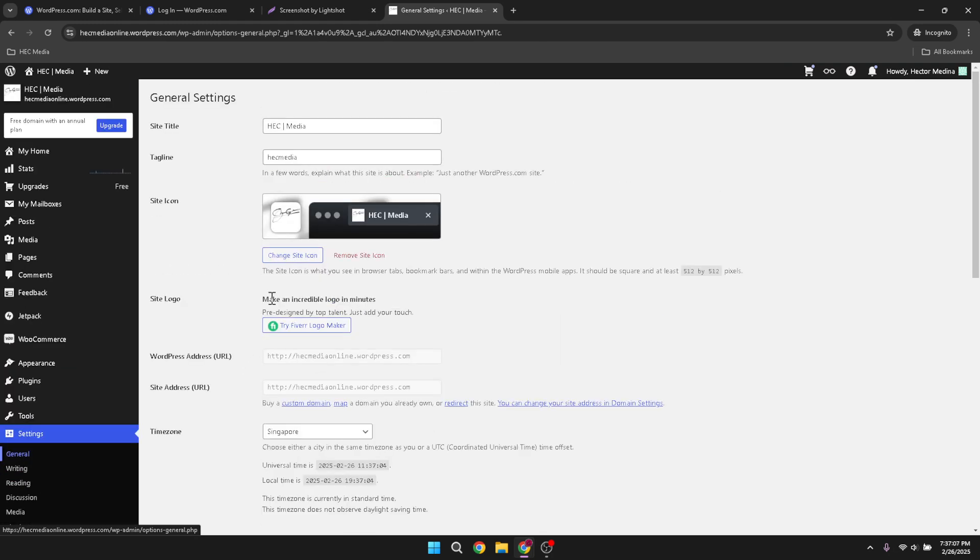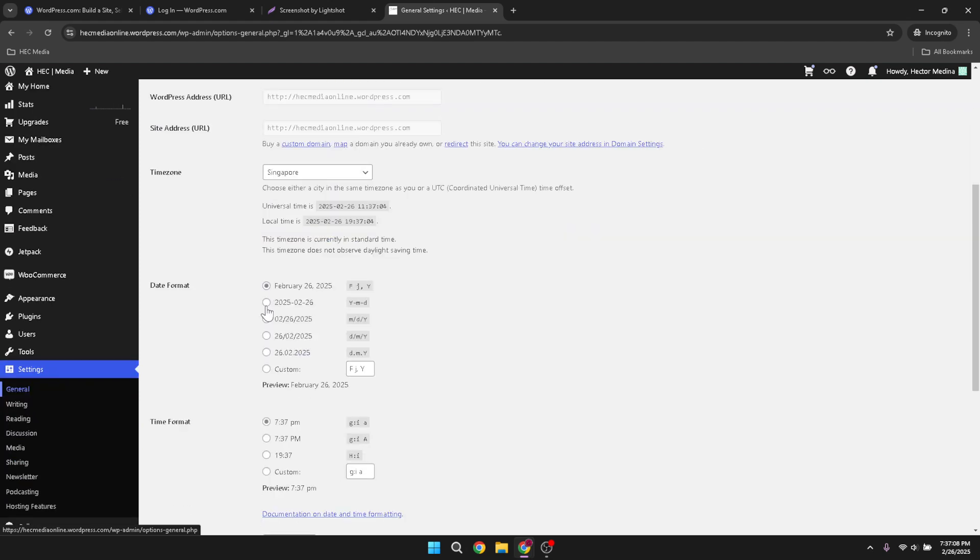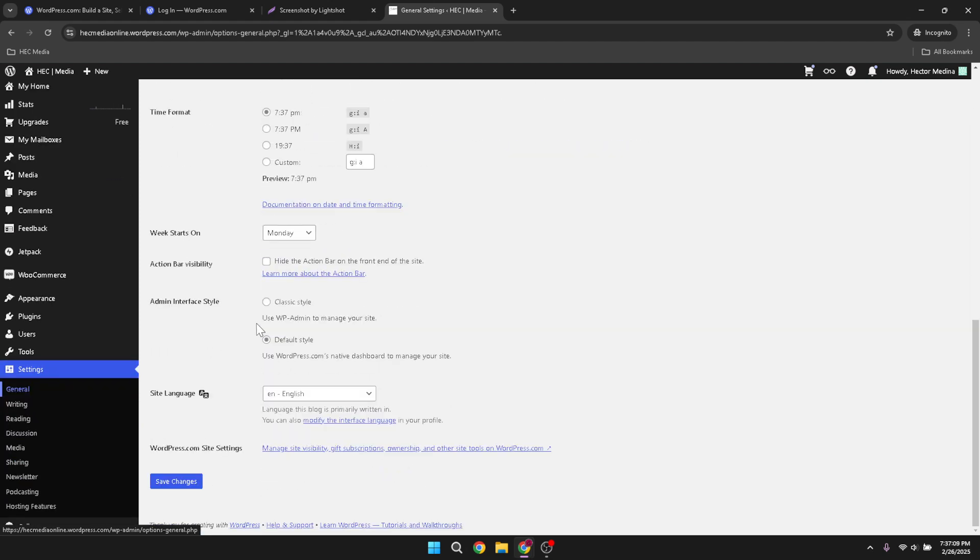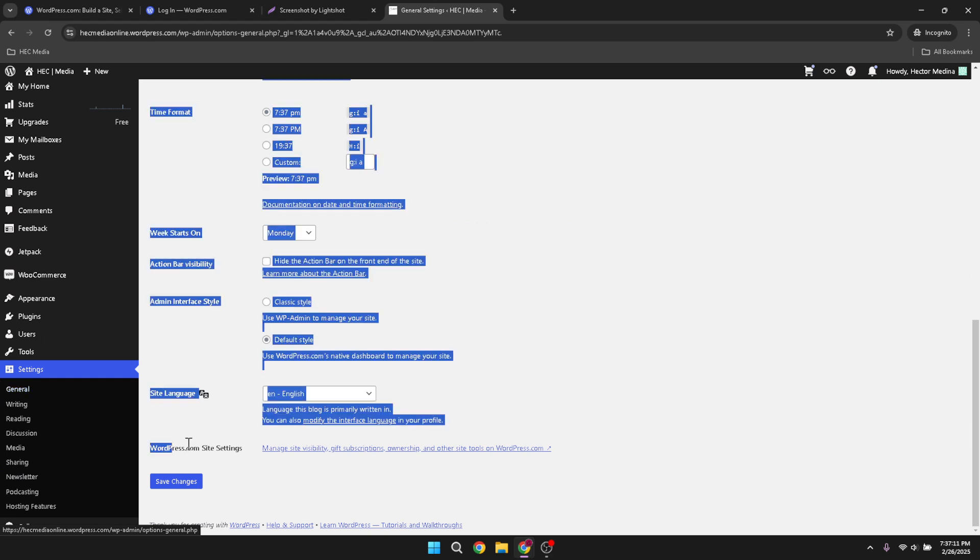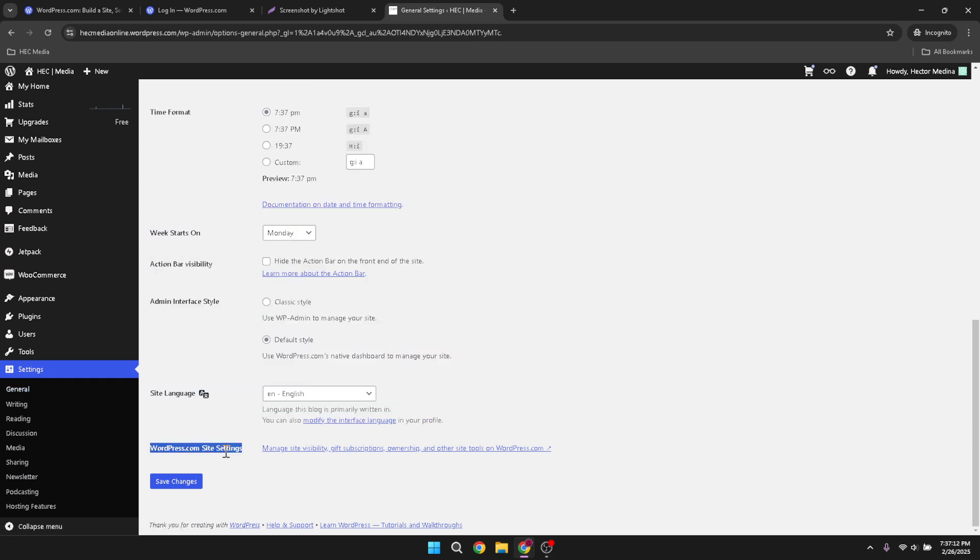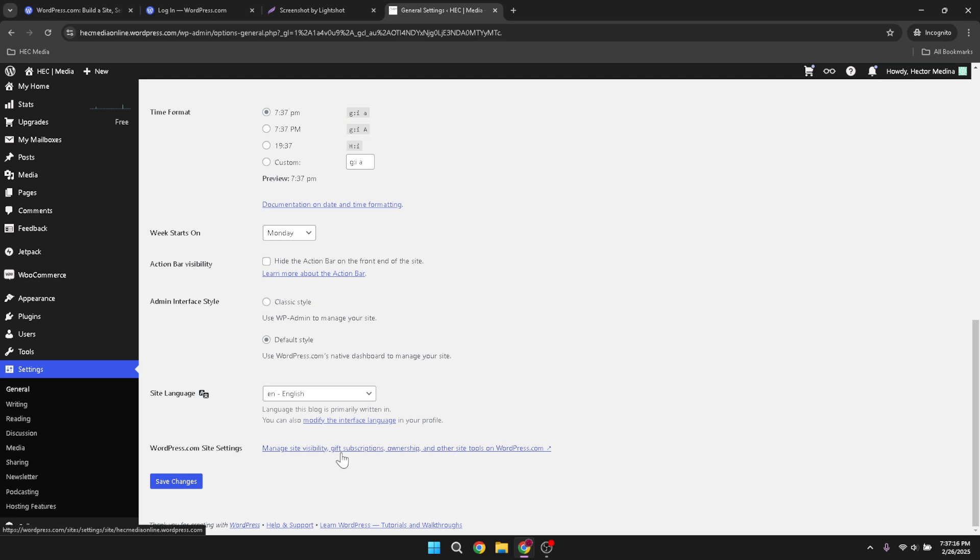Now once in the settings, find your way to wordpress.com site settings. This link might have a slightly different name based on your WordPress template or current updates, but it should still lead you to the area where site management options live. It might be helpful to note that sometimes screenshots or visuals in these settings can guide you if things feel a bit overwhelming.